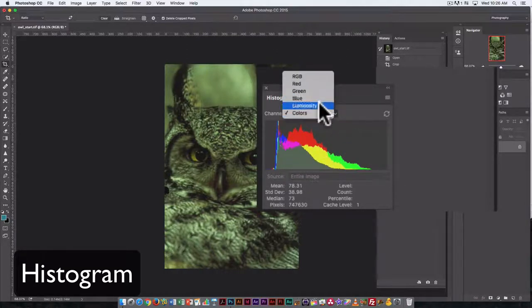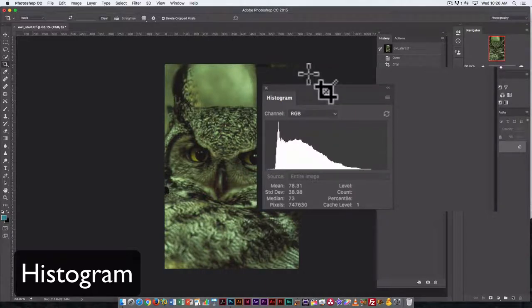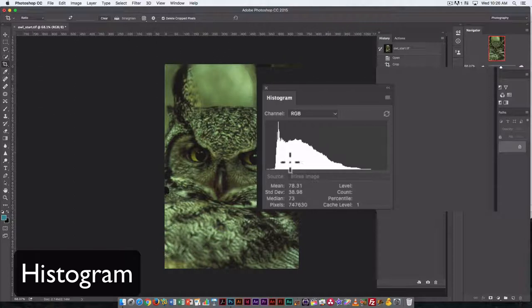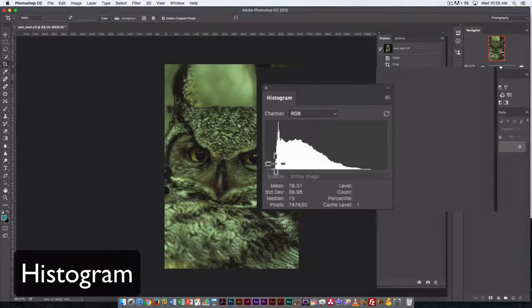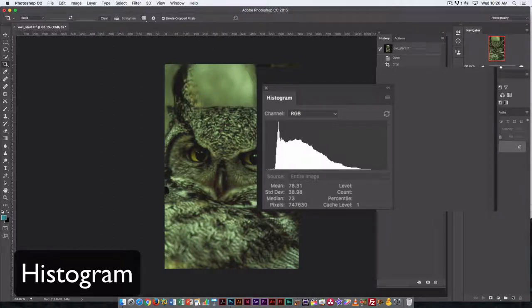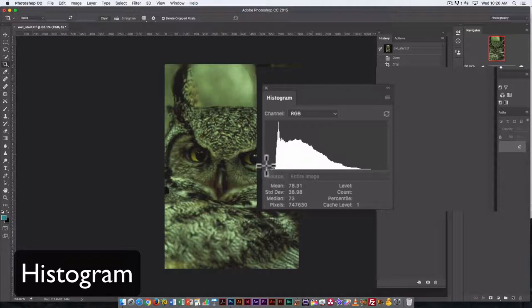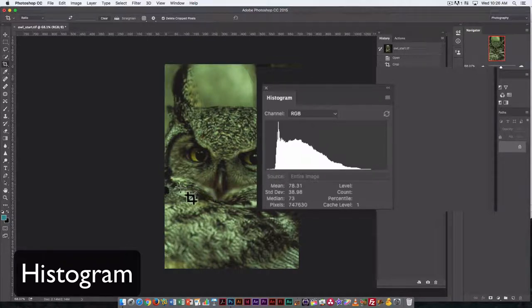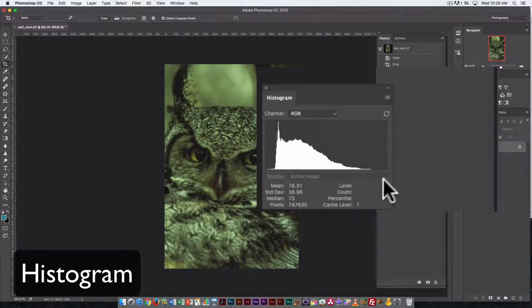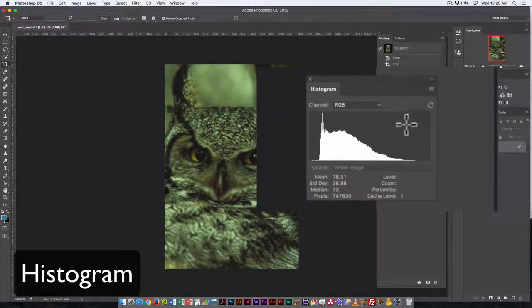I'm going to go back to RGB because it's easier to see it when we're looking at just a single graph. The histogram shows us that even though we can see areas of our owl image that should be black, we don't have a true black in the image. And even though we can see areas that should be white, we don't have a white white. Instead, we have a green color cast that overlays the entire image.